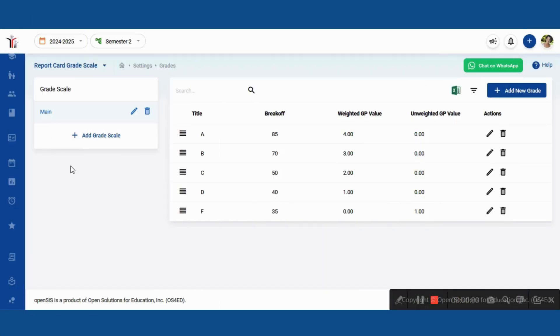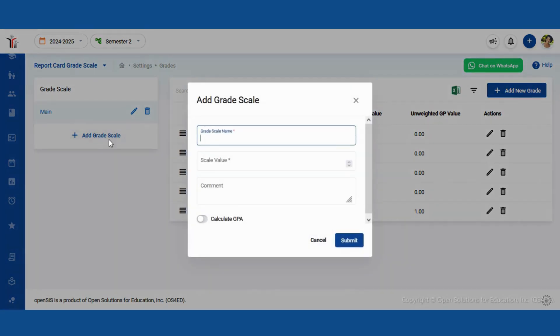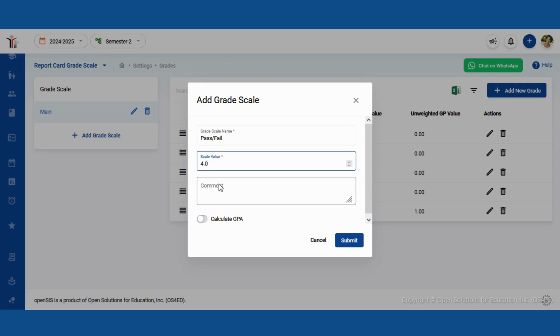First, enter a grade scale name and scale value. In the USA, most schools use a 4.0 grade scale. The comment field is optional, so you can skip it if you'd like.